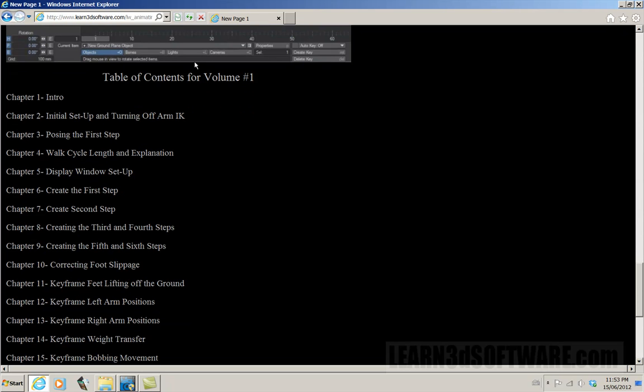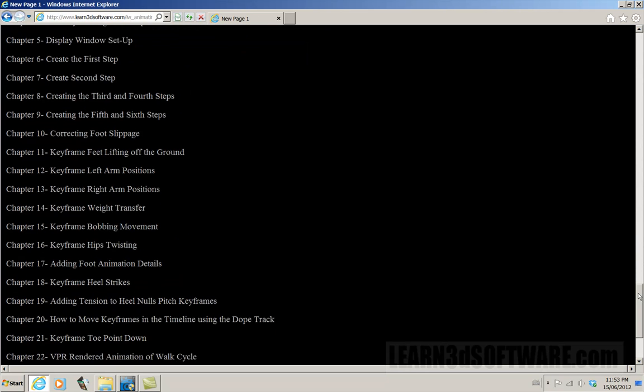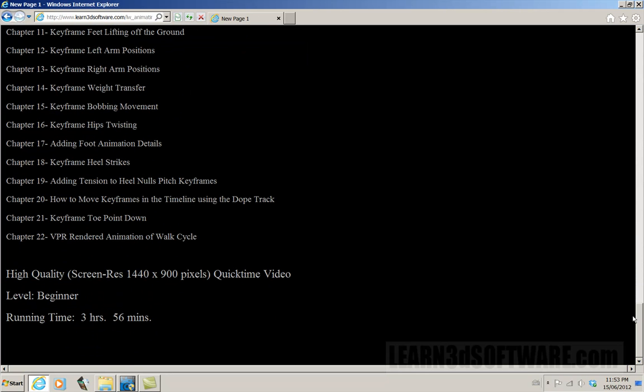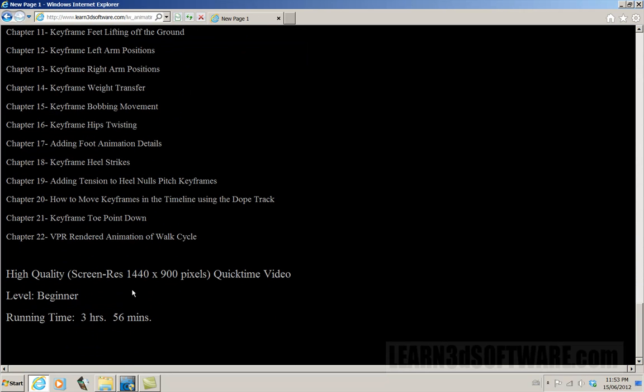There's a few stills from the actual video itself. And then we also have the table of contents listing all the different chapters, everything that's involved. The training is about three hours and 56 minutes. It's designed for beginner level 3D artists.